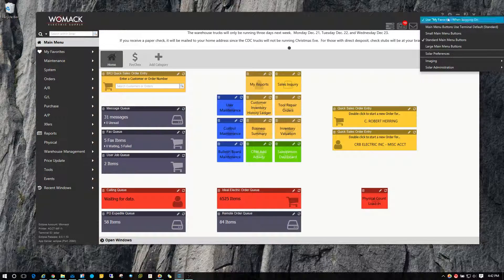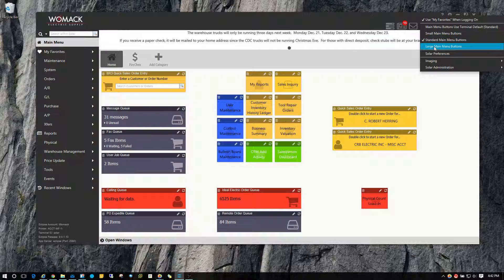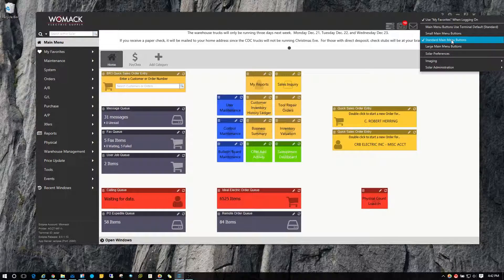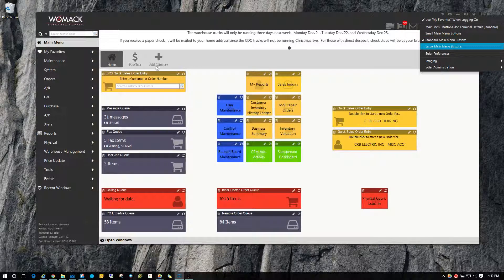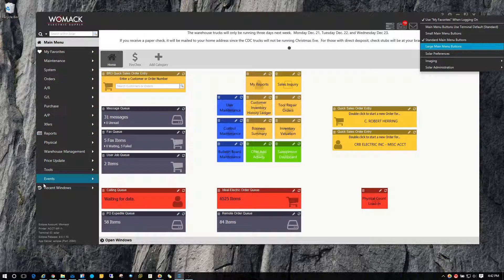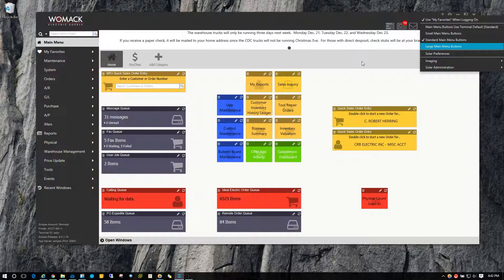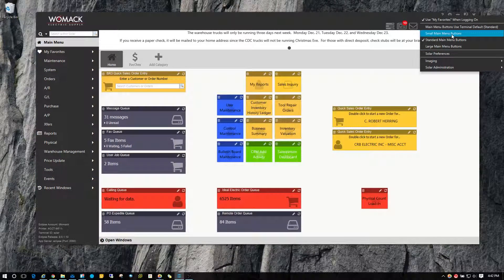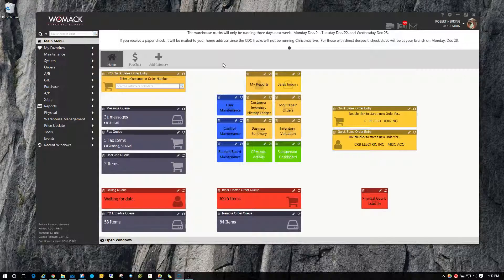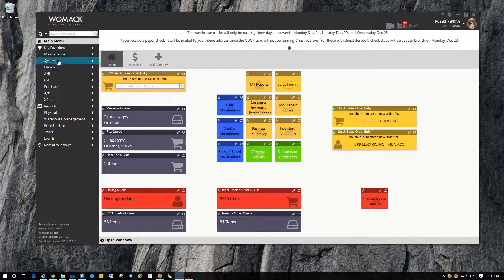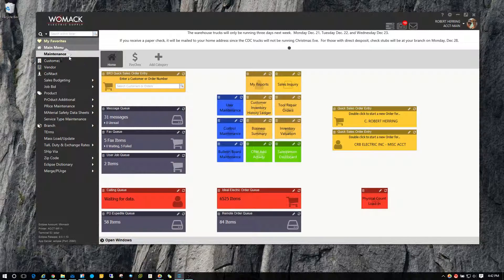You can also increase and decrease the size of the menu buttons. So if you maybe want to squeeze some more information on the screen, you can choose small menu buttons and you can see it kind of crunches it down and allows it to fit a little bit more on the screen.